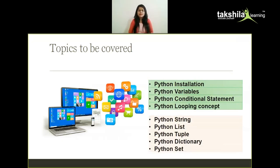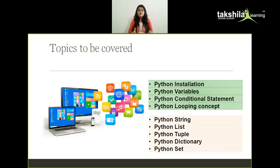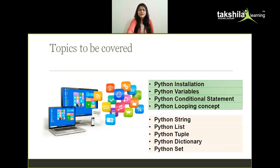Let us look at the topics to be covered. The discussion starts from scratch — even if you are at level zero in programming, don't worry, this course is for you. Even if you're good in other languages but don't know Python, this course is for you. The first part covers Python installation, variables, conditional statements like if-else, and looping concepts such as for and while loops. Then we'll cover Python basic data types like strings, lists, tuples, dictionaries, and sets.